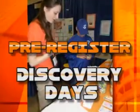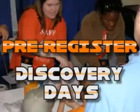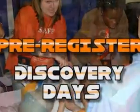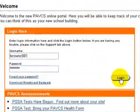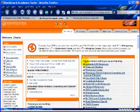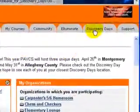Did you know you can free register for Discovery Days? That's right, miss the lines. All you have to do is log into Blackboard and click on the Discovery Days tab.